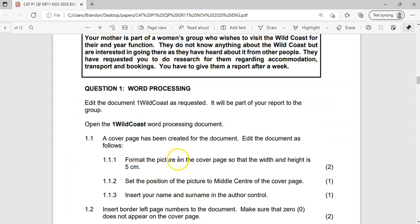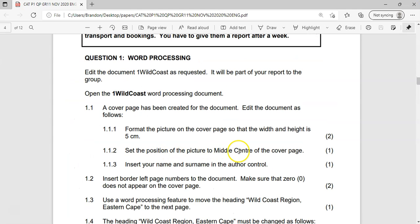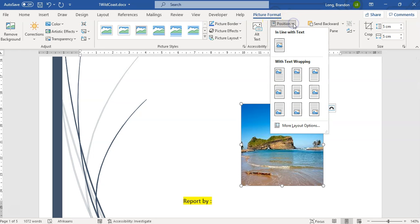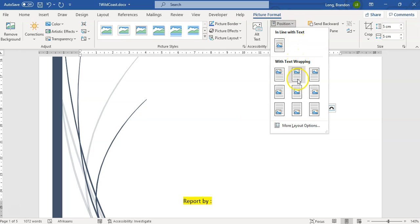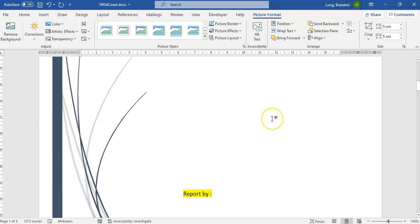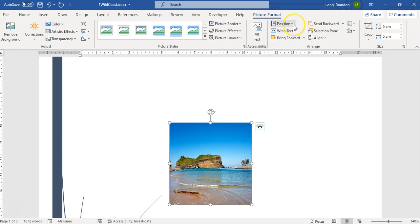Next, they want us to set the position of the picture to middle center of the cover page. I'm going to click on the picture and use the position options. There's a position option — middle center. I'm going to click on that and see what it does. The picture moves to the middle center. You can see all these picture tools with the middle center option. So it's now positioned to the middle center.